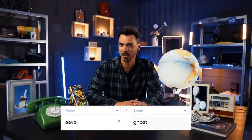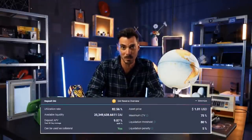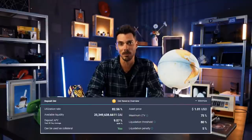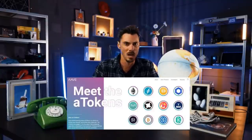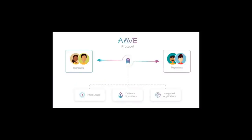Aave — fun fact, that name is taken from the Finnish word for ghost. But there's nothing mysterious about Aave. It is in fact a decentralized, open-source, and non-custodial liquidity protocol on Ethereum. Depositors earn interest by providing liquidity to lending pools, while borrowers can obtain loans by tapping into these pools with variable and stable interest rate options. Deposit in Aave protocol and receive aTokens, which accrue interest every second right in your wallet — you can literally watch your balance go up.